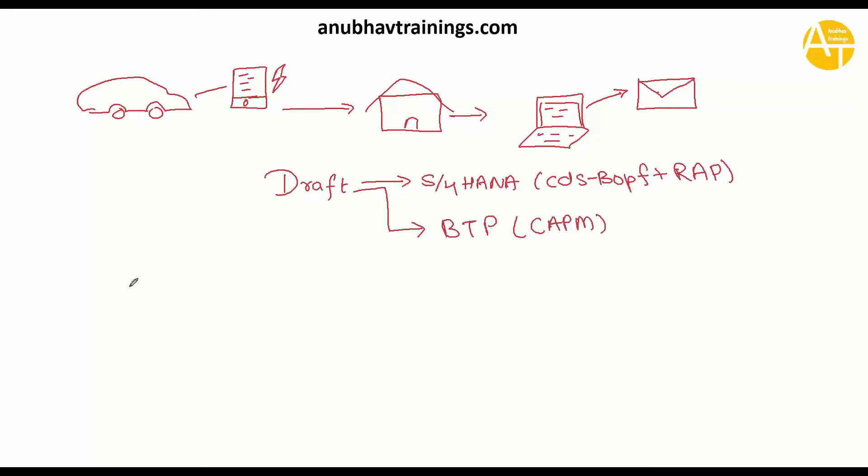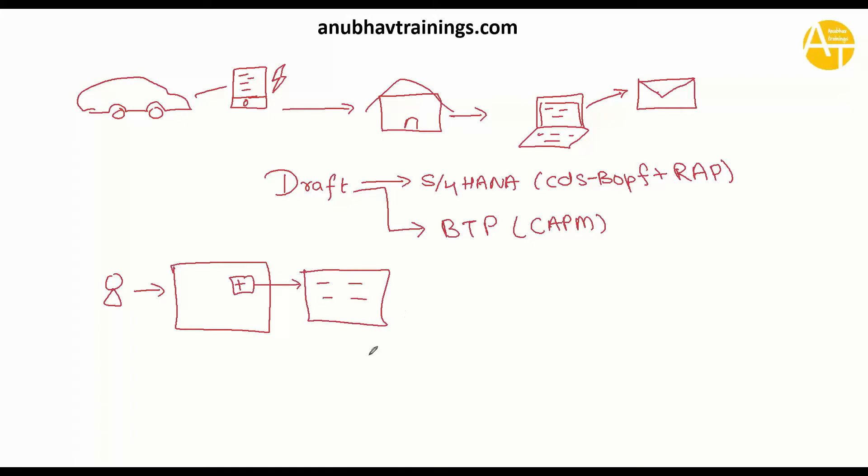We have built an application where you as a developer or end user will start creating a purchase order. You click on create a new purchase order and you start filling the data.